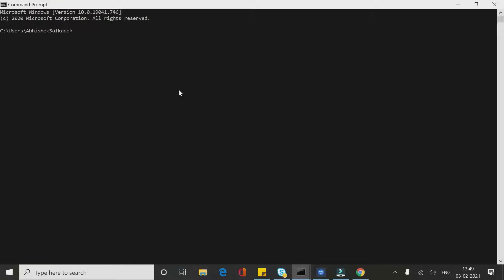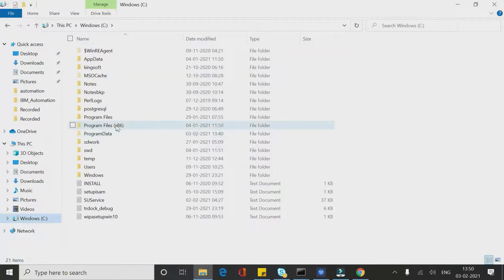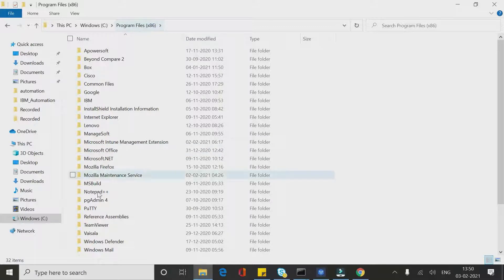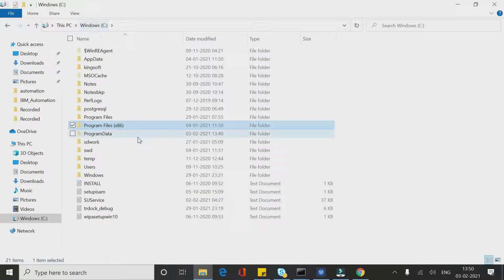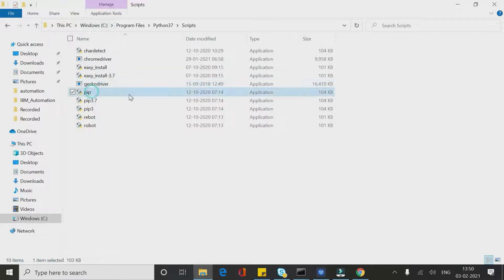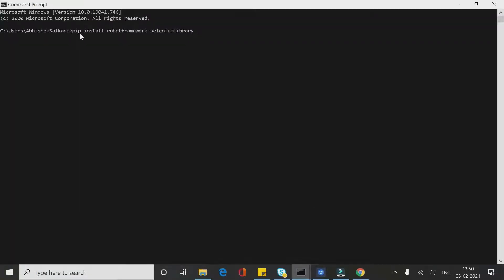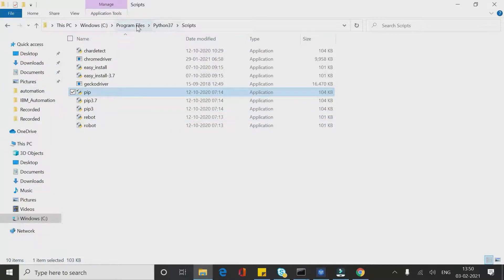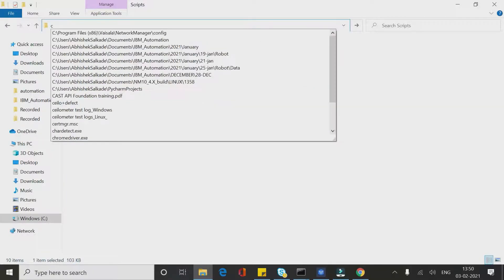Go to the command prompt. You need to remember that you have to run this command from the directory where your Python installation exists. My Python installation directory is C:\Program Files\Python37\Scripts. Here you can see pip is there. Since the command calls pip, we need to run this command where pip is available — that is inside your Python directory, Program Files, Python37, inside the Scripts folder.